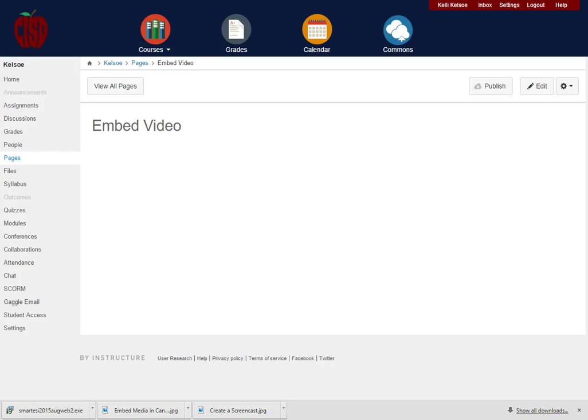In this video tutorial, we will be looking at how to embed a video onto a page or in any other component within Canvas. First of all, we're going to look at how to do this on a page.